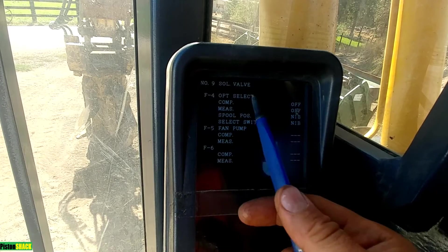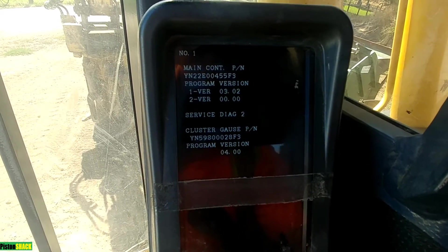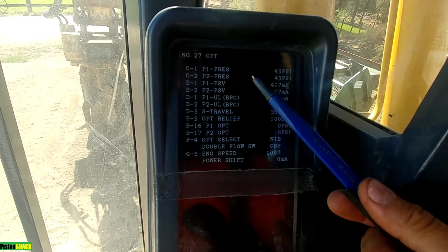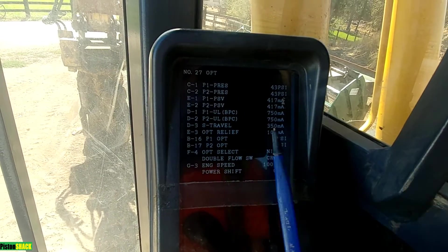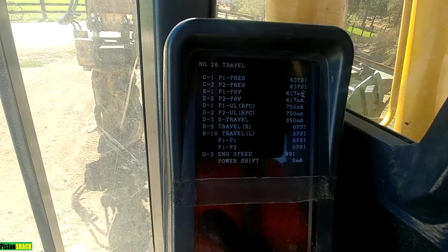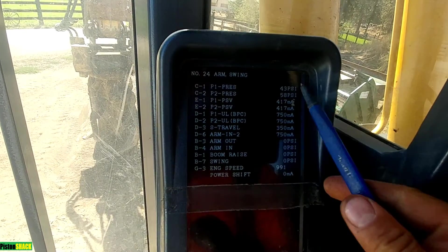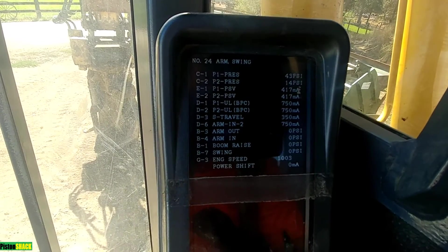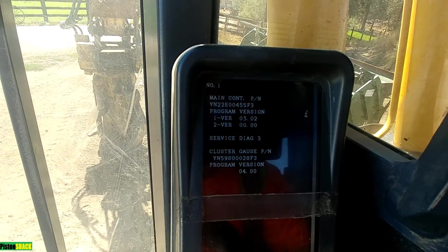Controls and solenoid valves showing their status. Go to diagnostic number two and as you can see we have page 27 — different specifications and values for different cylinders, valves, hydraulic motors, pumps, and travel, bucket, arm, and swing pressure. All those solenoids show the milliamp current. Boom — go to number three.